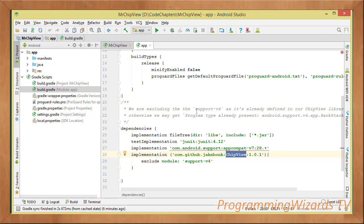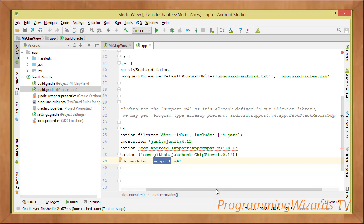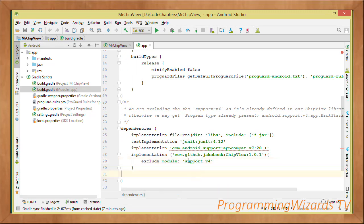When adding the ChipView dependency, we're going to exclude support-v4, because support-v4 is already defined in the ChipView library. If you don't exclude it, your application may crash with the error: 'Program type already present: BackStackRecord'. To avoid your application crashing at runtime, exclude that support-v4 module. Then click Sync to synchronize your project.